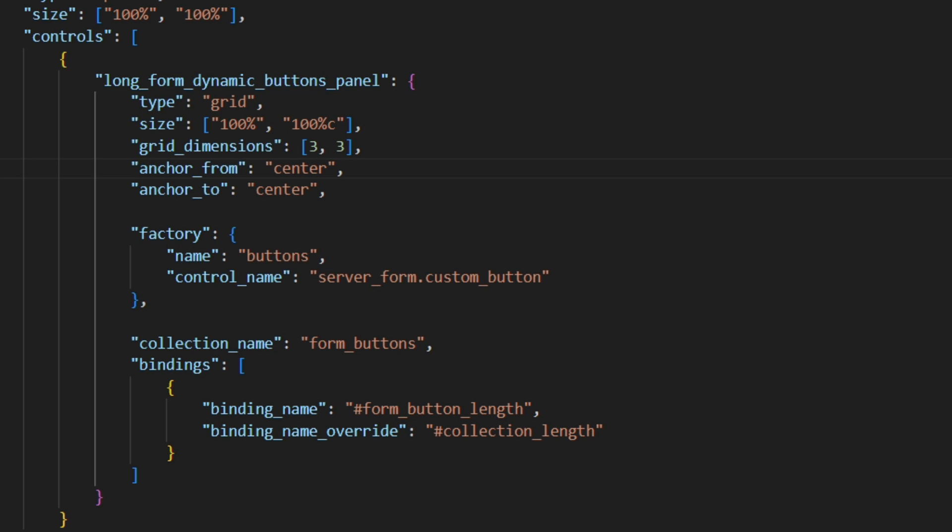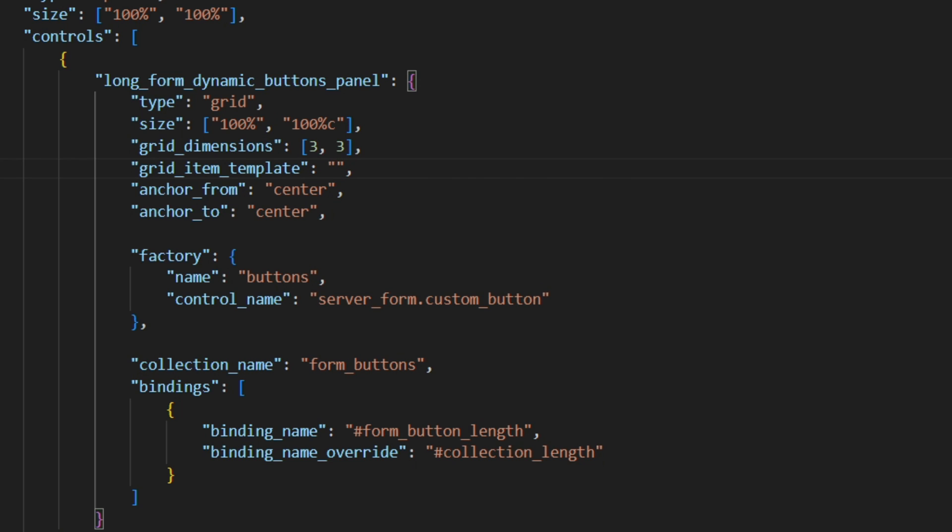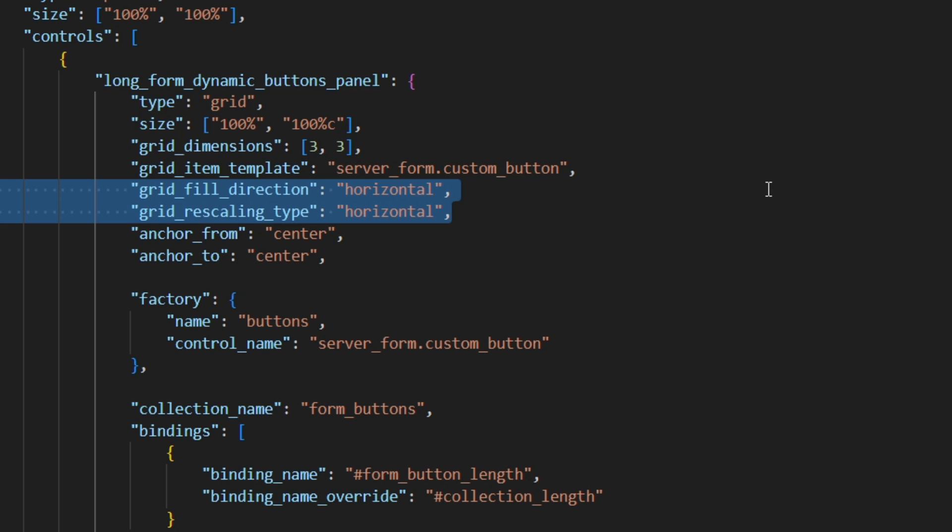Now we have to reference the button that should be used as our grid item with the grid item template. We'll just put the exact same value as we did for the control name inside the factory for the grid item template. And finally, we need to tell in which direction the grid should be resizing. For that, I'm just gonna paste in the grid fill direction and the grid rescaling type as both horizontal.